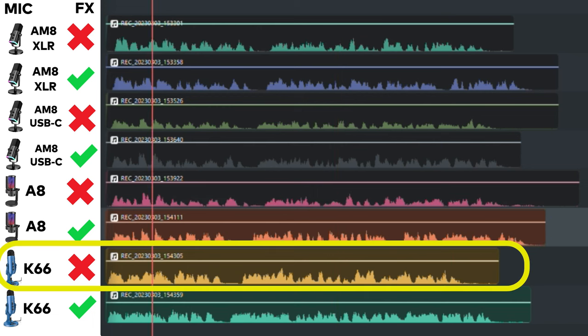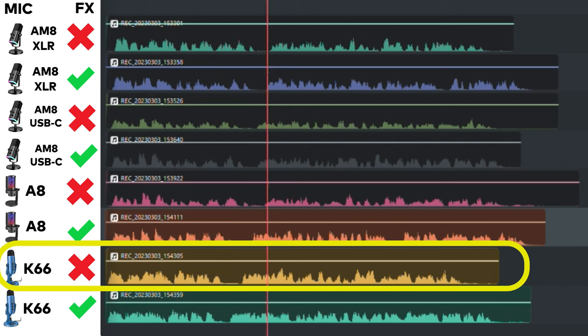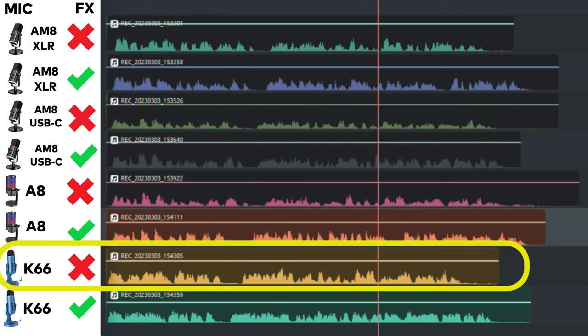This is the Zeal Sound K66 and this is what it sounds like with no effects or compressor using a USB-C connection.